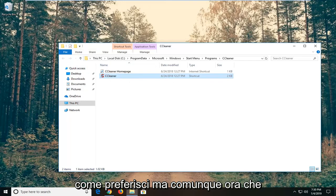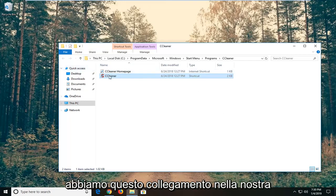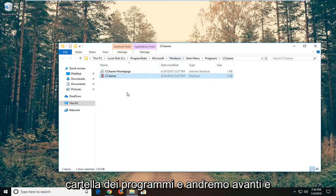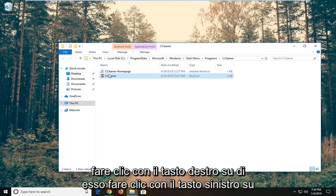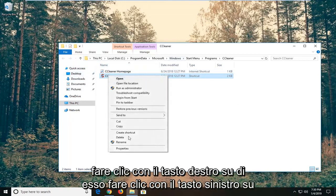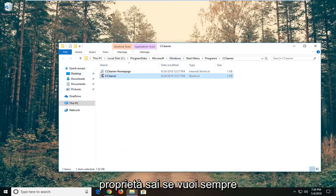But anyway, now that we have this shortcut in our programs folder, we're going to go ahead and right click on it. Left click on properties.